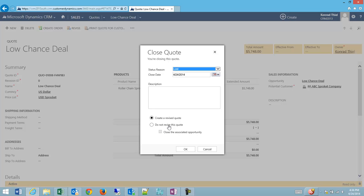I have a couple other choices. I could create a revised quote, or I could not revise the quote as well. If I select don't revise the quote and I close the quote, at the same time, I can close the associated opportunity.